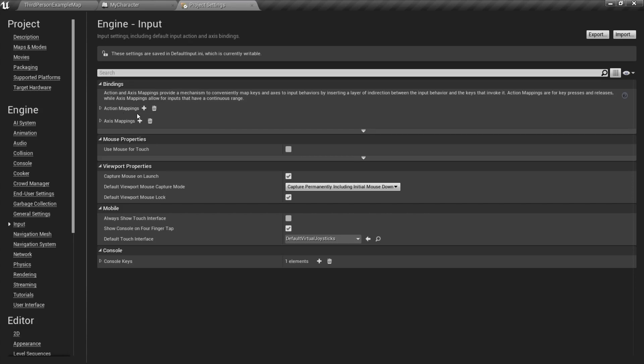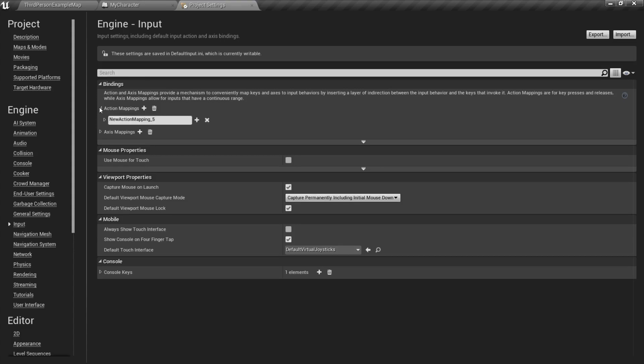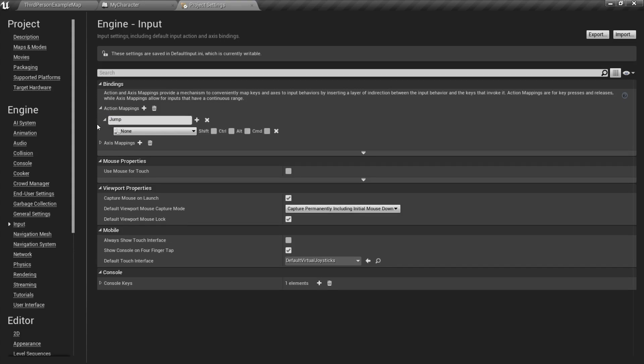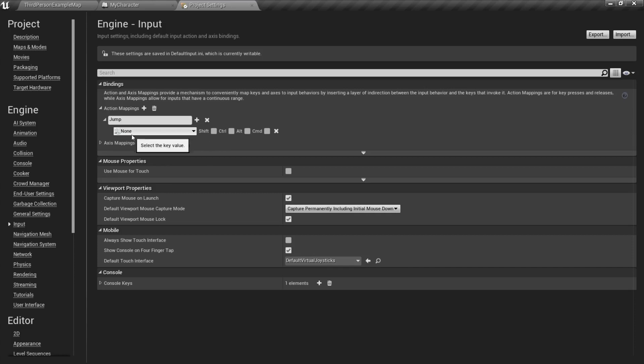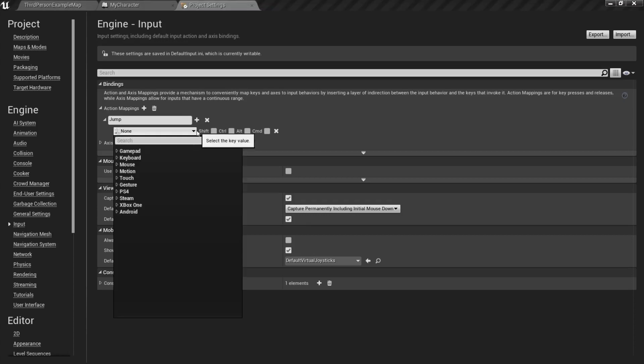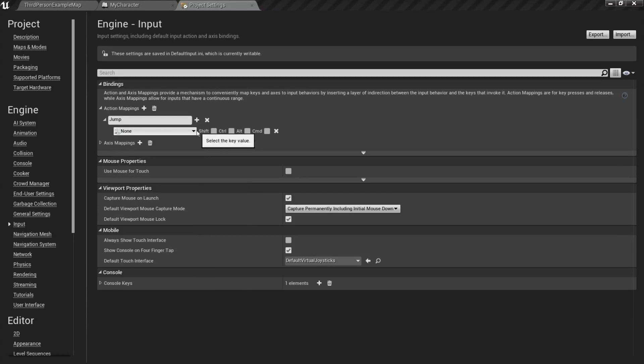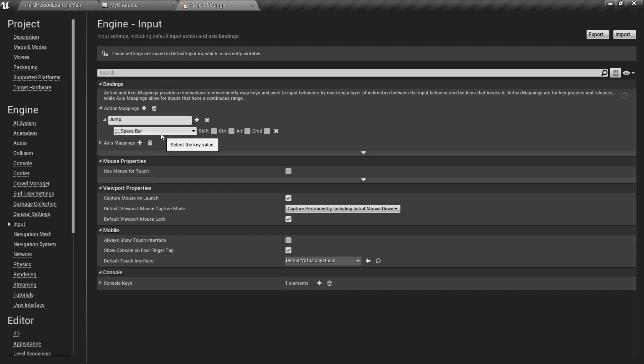So, basically what this does is, click the plus to add, and we're going to name it Jump. Basically what this does is, it provides a very convenient way to map or bind a key to an event. So, the key we're going to use for PC is Spacebar. You can use whatever key you want, but traditionally on PCs, you use the Spacebar to jump.